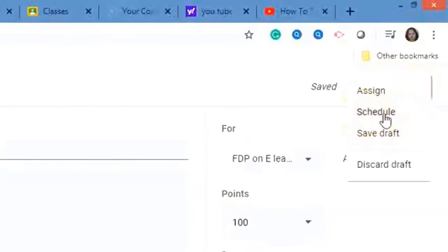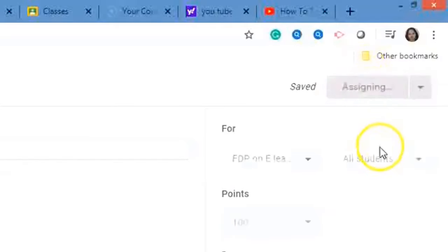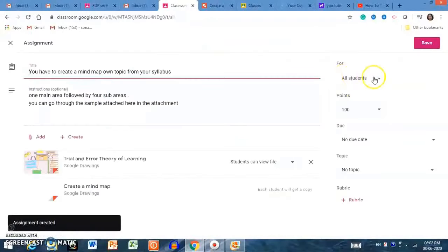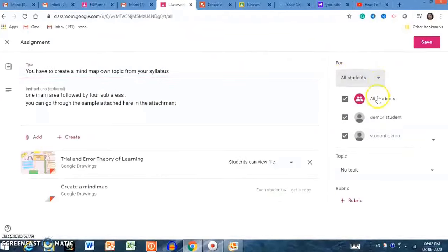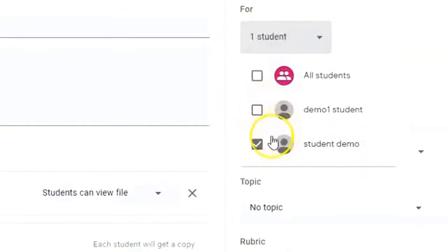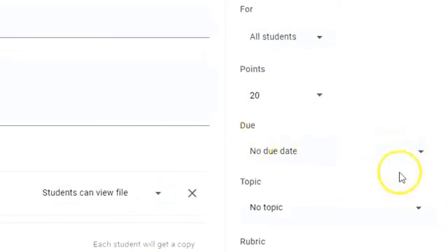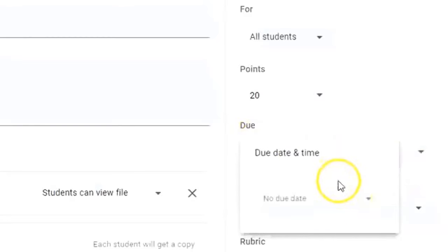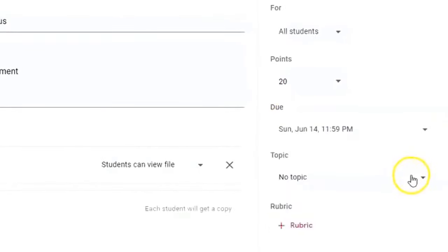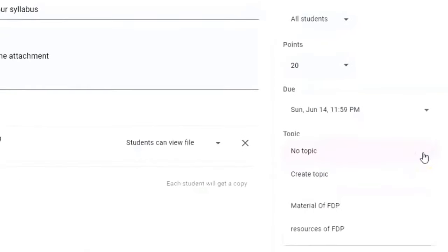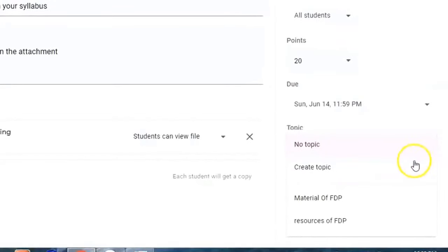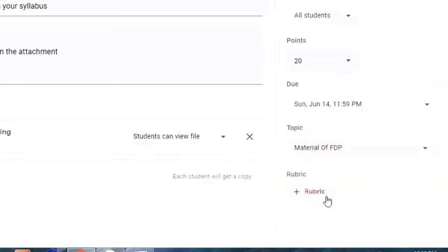You can click Assign to assign immediately, schedule it for a later date, or save as a draft before assigning. You can also assign to all students or to individual students. You can change the grade — for example, I am setting it to 20 marks. You can also set a due date and time. It will ask you in which topic to place the assignment — I am selecting 'Material of FDP.'